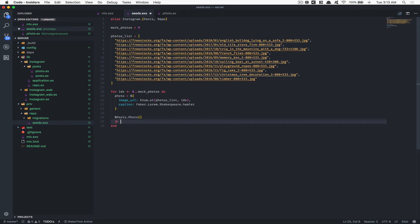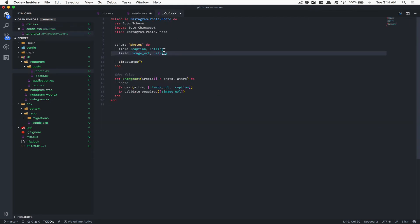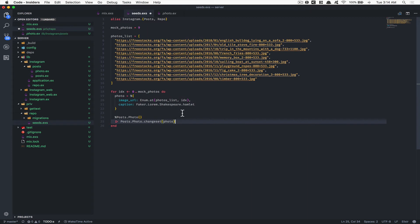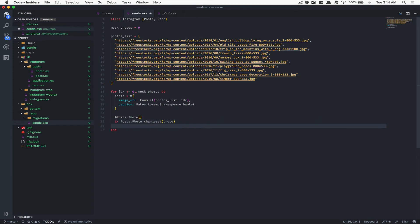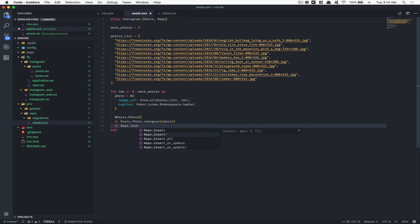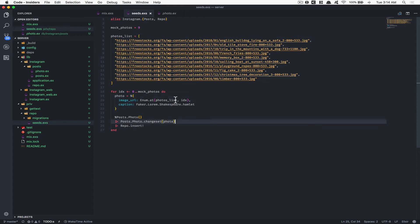After that I'll create the photo using Post.changeset to make sure it goes through what the schema expects. Then we'll use Repo.insert! with the bang because that's what the seed expects.